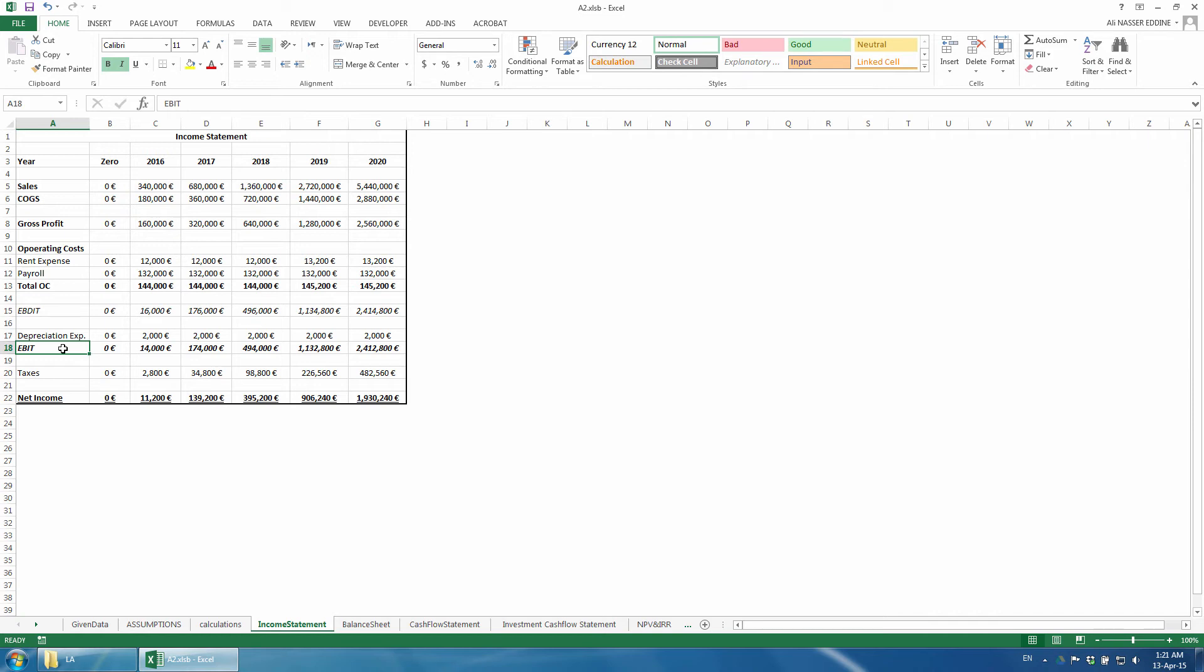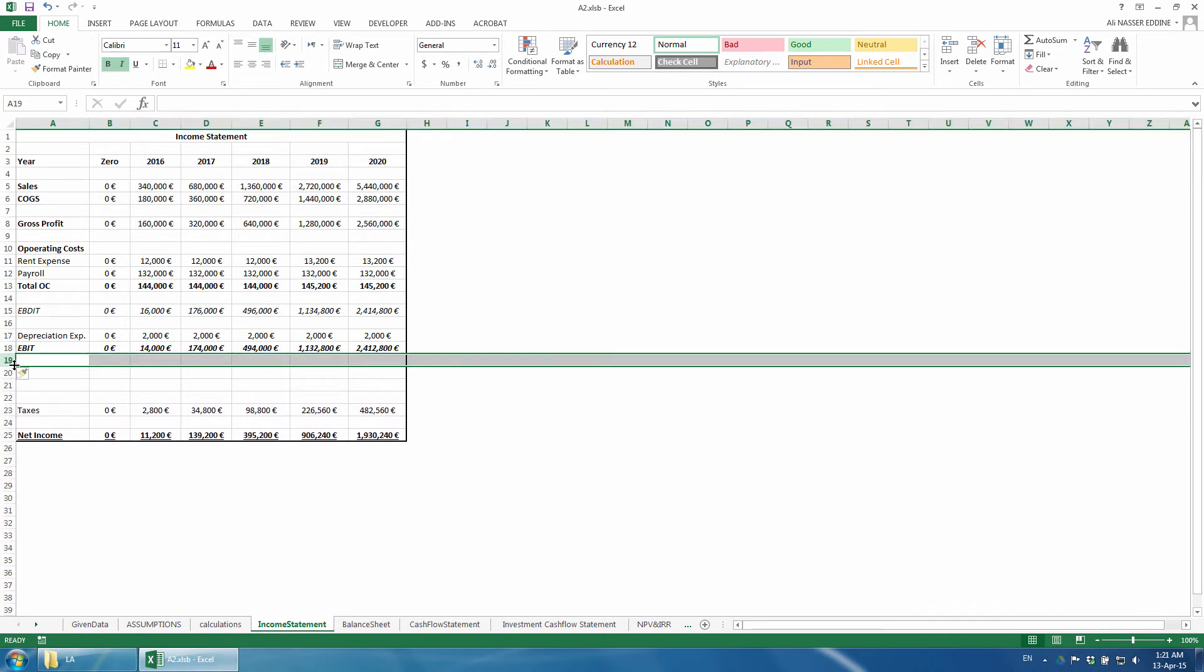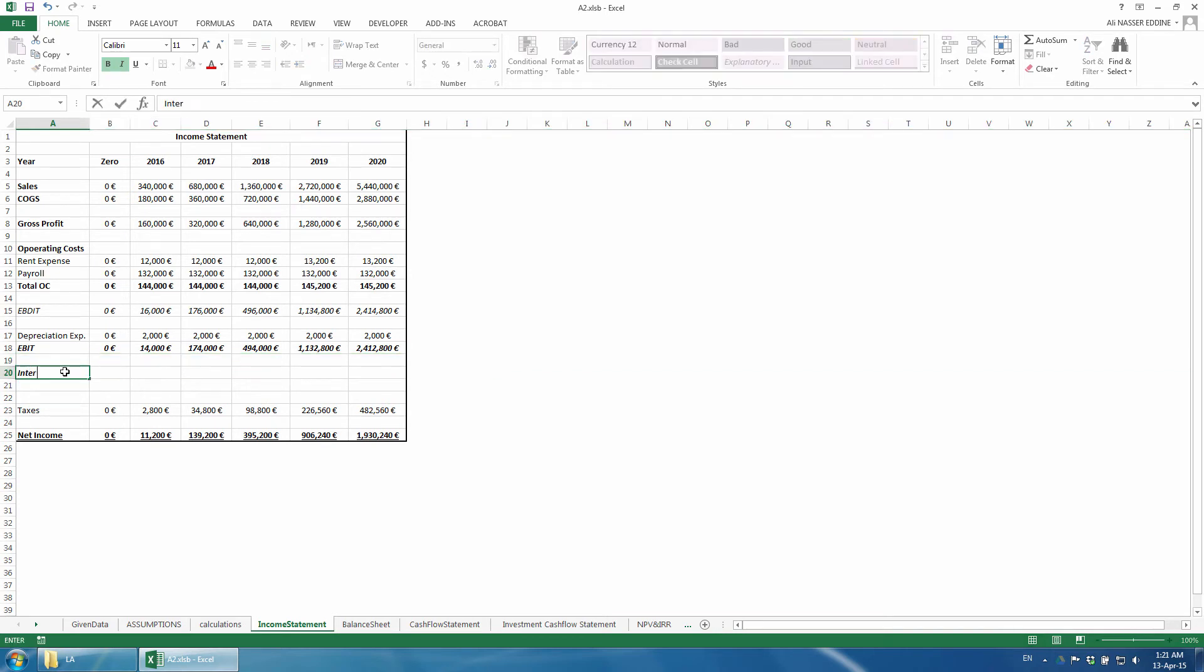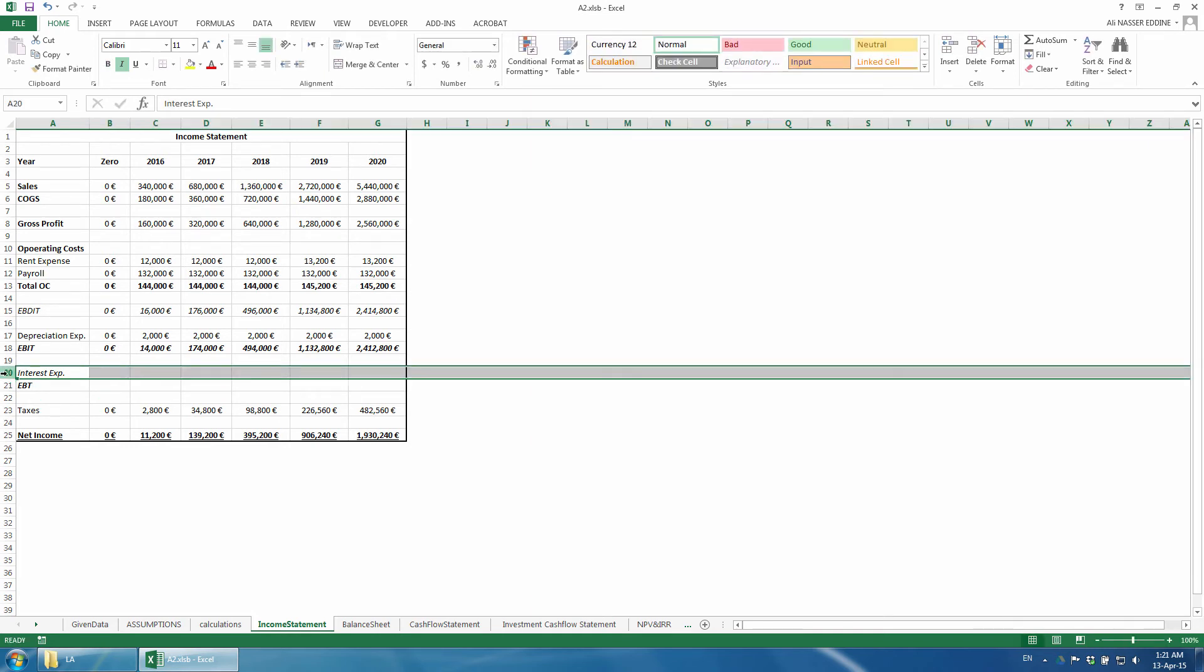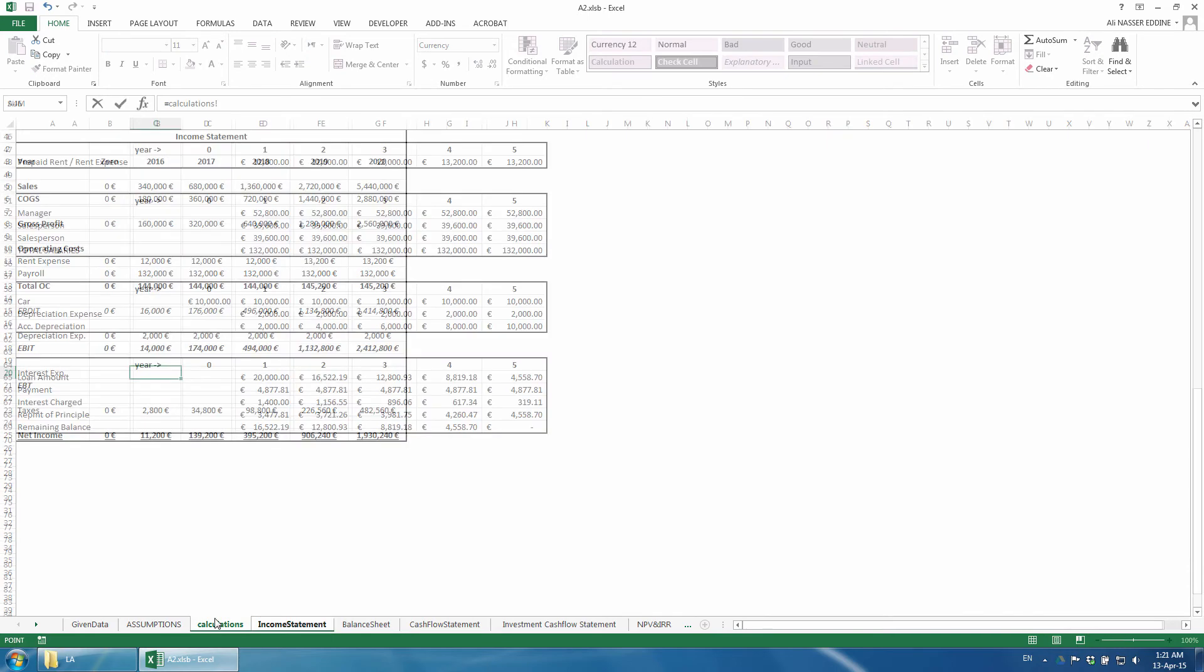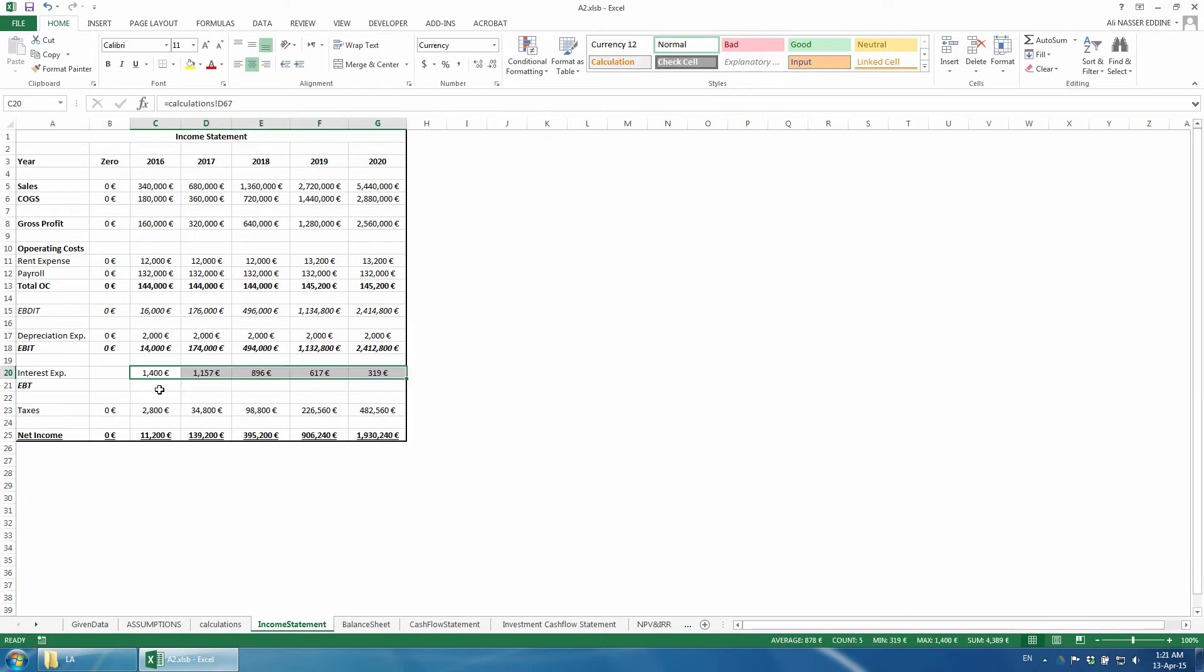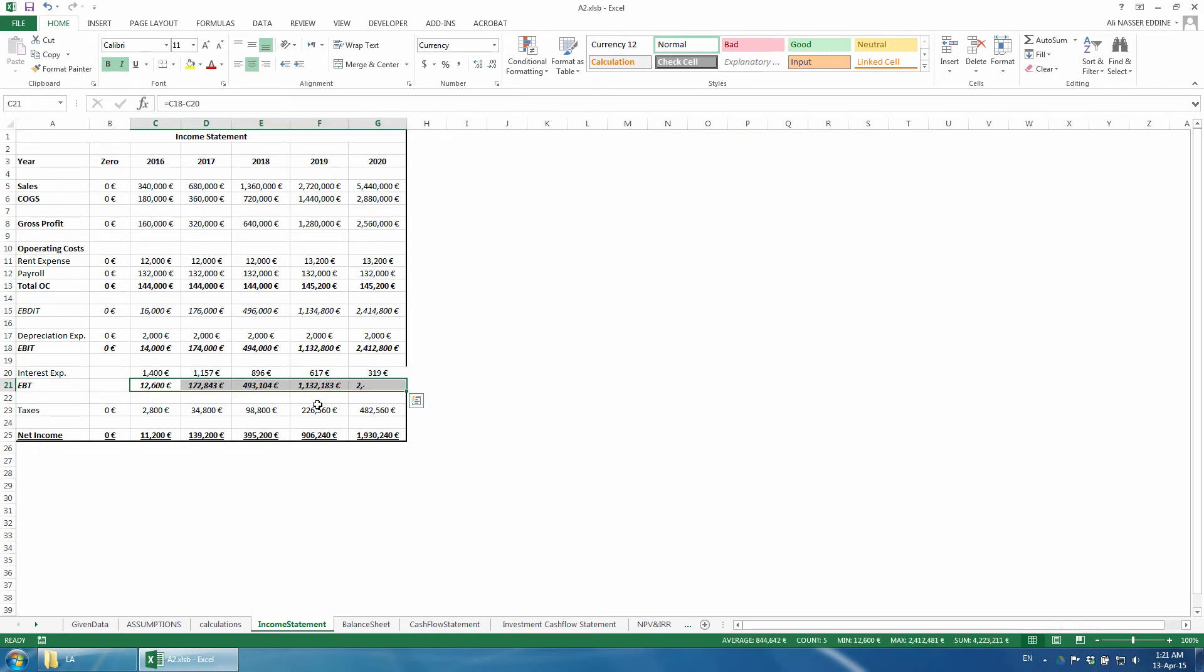Then, we add three rows below EBIT and add Interest Expense and EBT, which stands for Earnings Before Taxes. We refer the interest expense to its values from the calculations sheet. EBT is calculated as EBIT minus the interest expense. We change the tax formula to reflect the new changes.